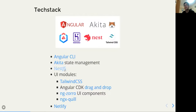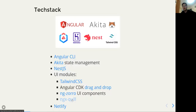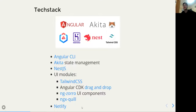There's also a UI module for Tailwind, the Angular CDK for the drag and drop module, NGX-Quill for the rich text editor, and Netlify to host the app.